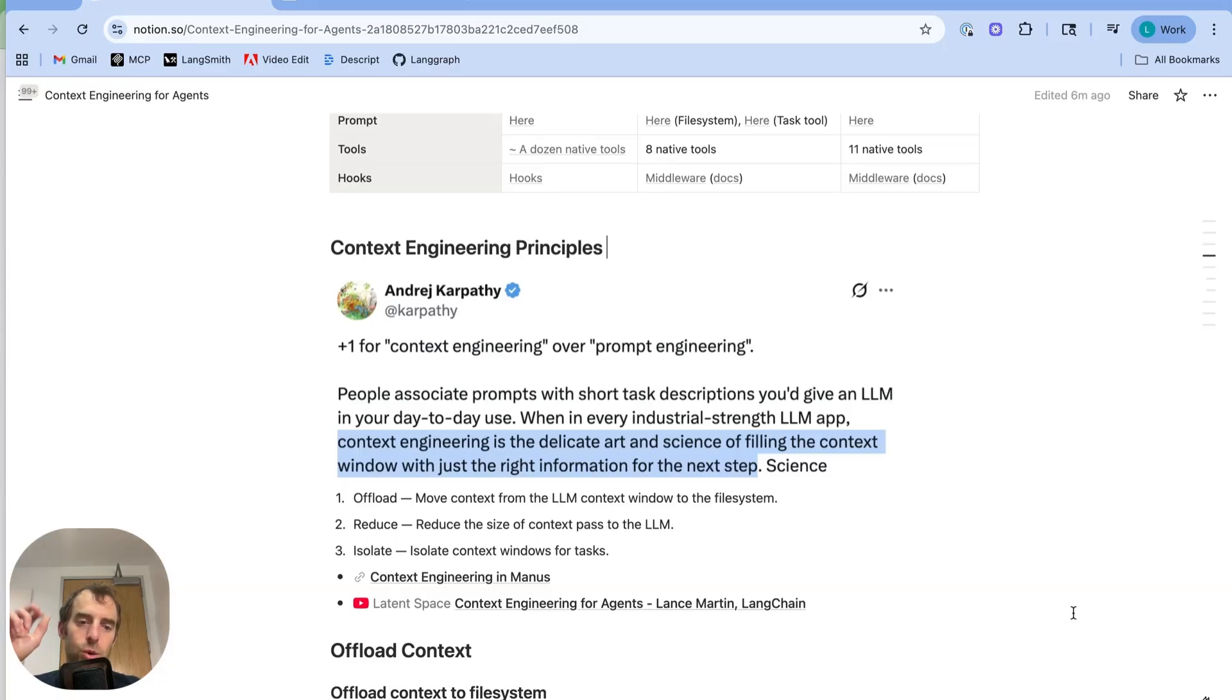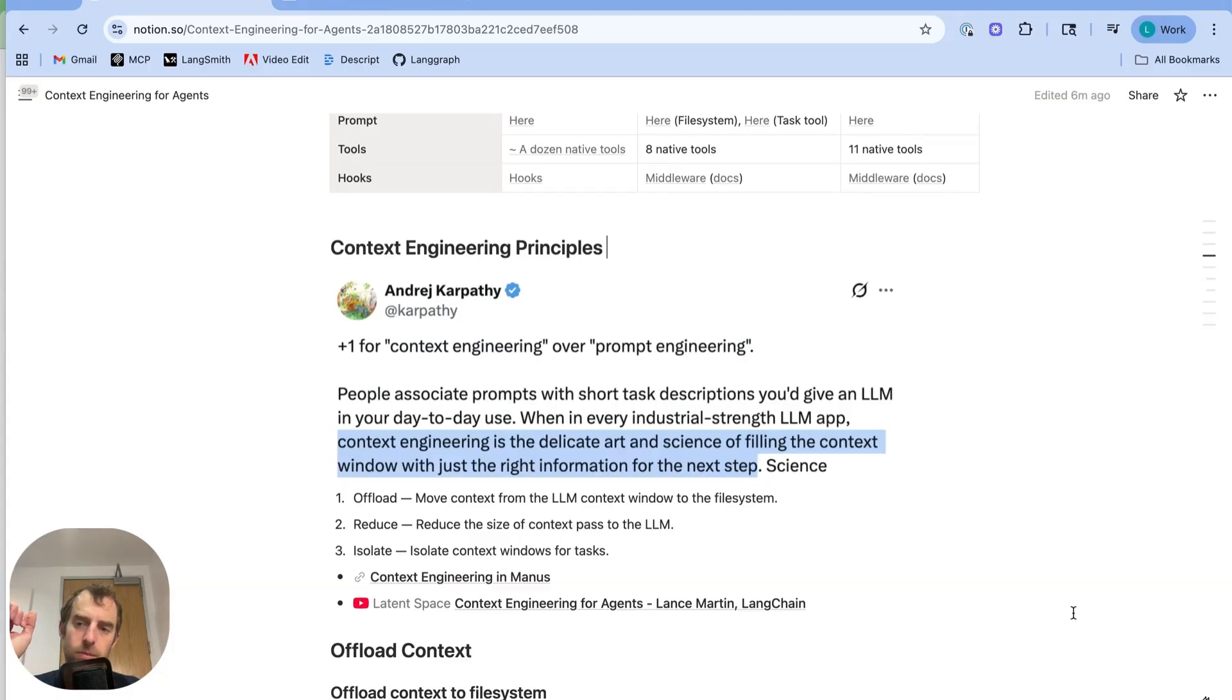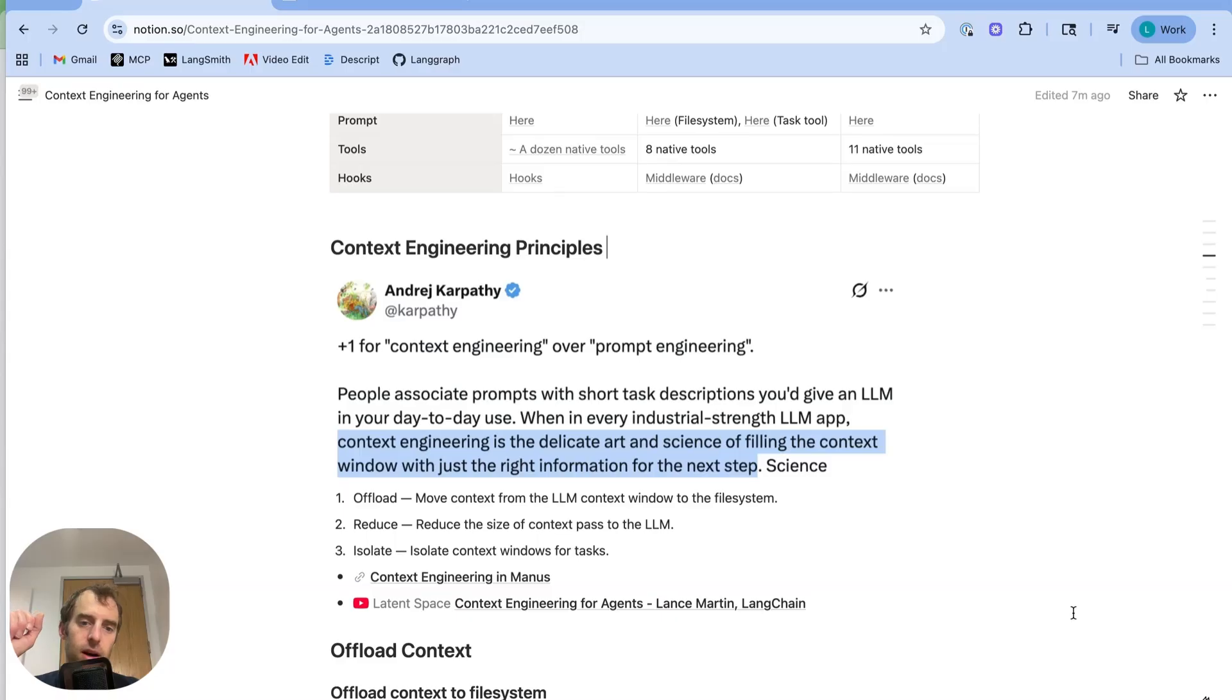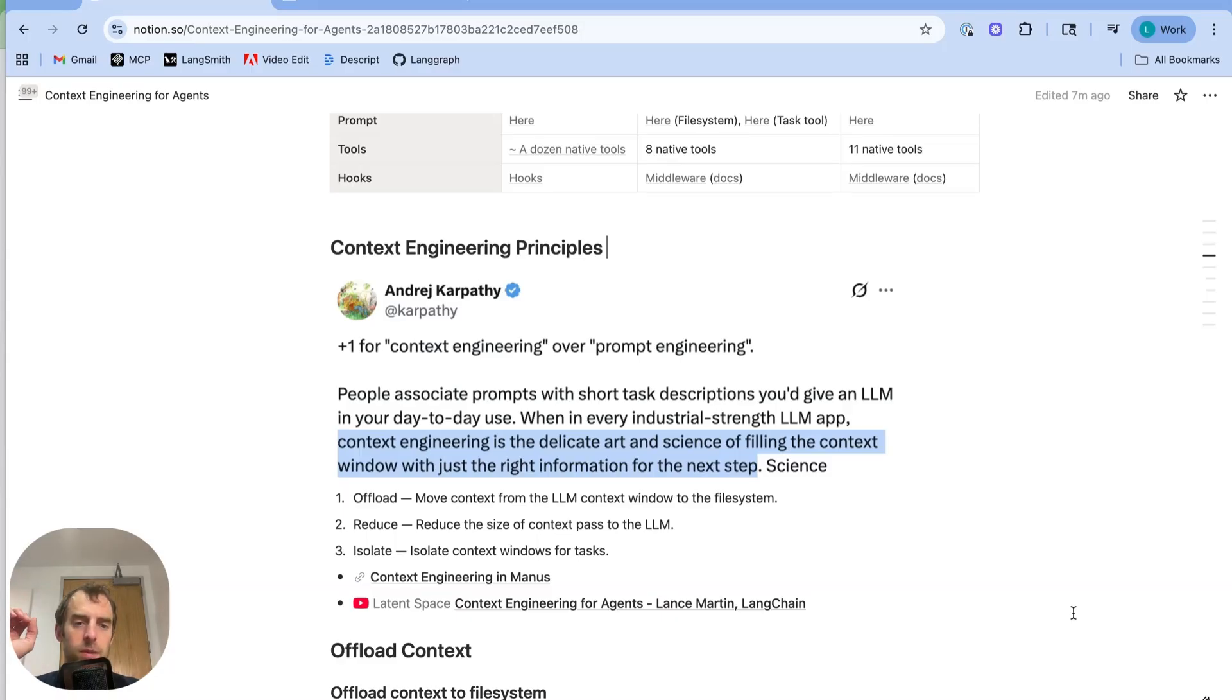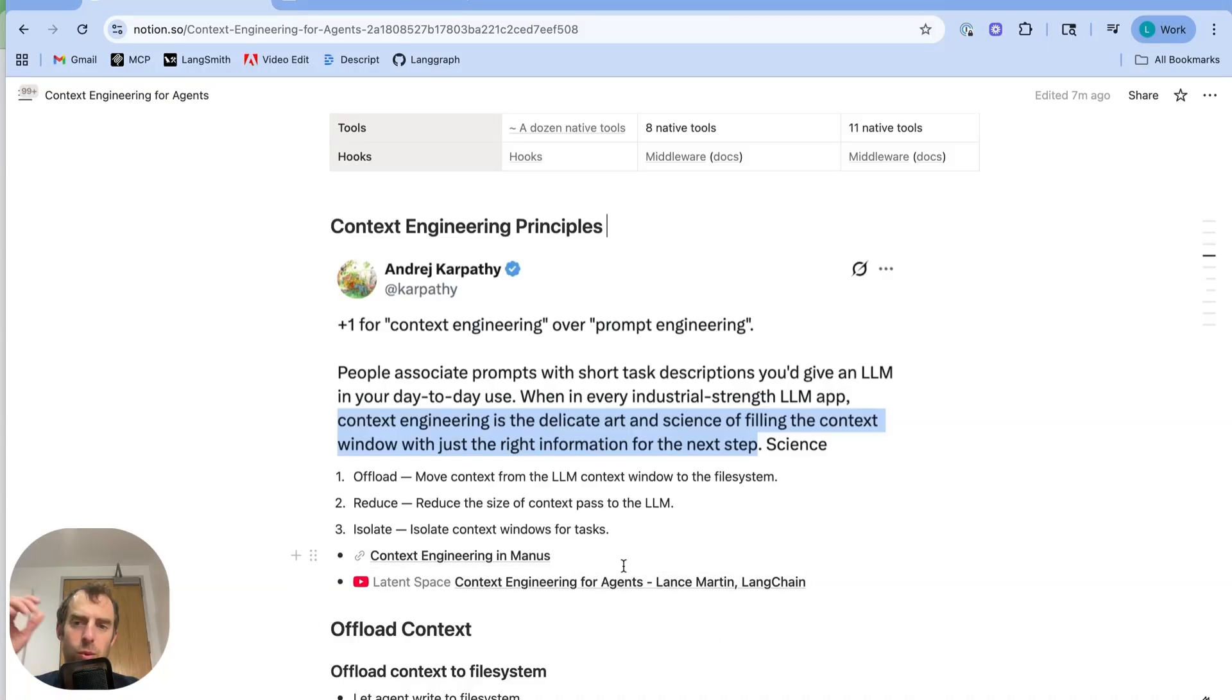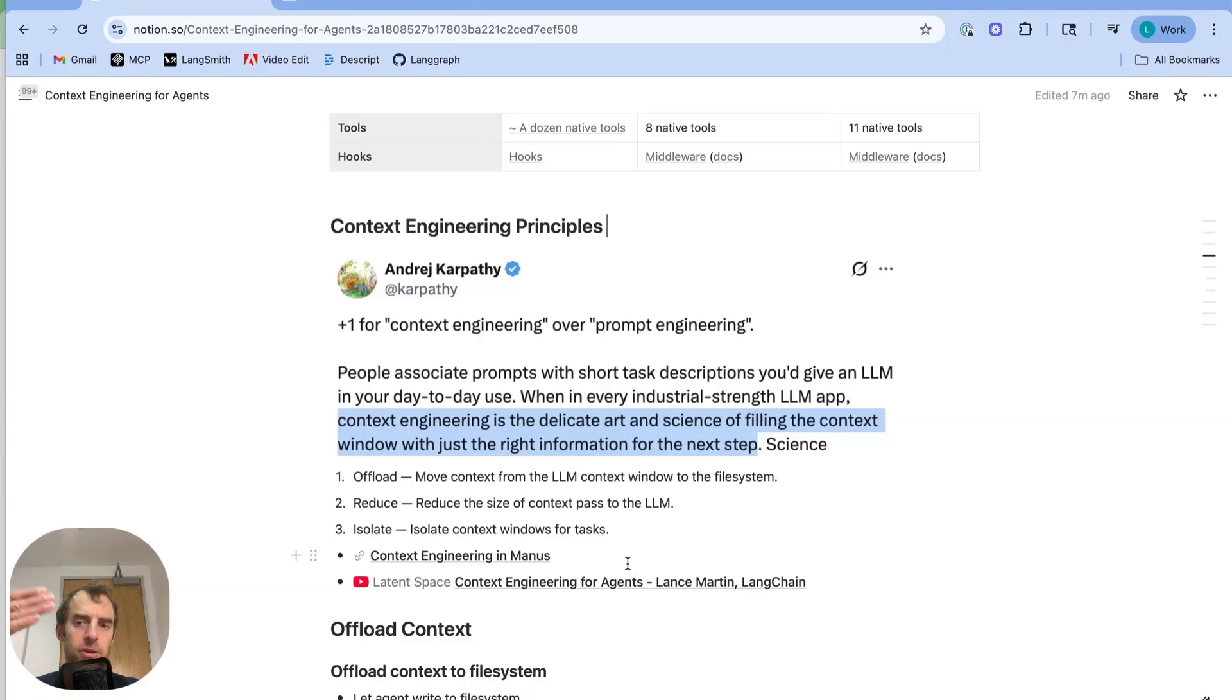So offloading is moving context from the LLM context window to something external like a file system where it can be selectively retrieved later as needed. Reducing is just simply reducing the size of context past the LLM at each turn. And finally, isolating context. So using separate context windows or separate sub-agents for individual tasks. I talked about this on Latent Space podcast. I had a webinar with Manus where we talked through these principles and how Manus uses them.